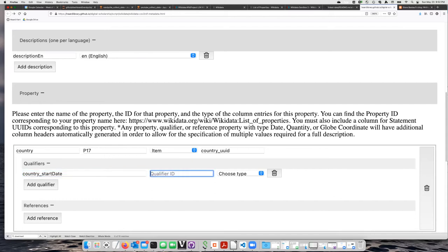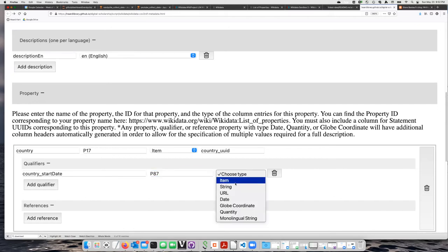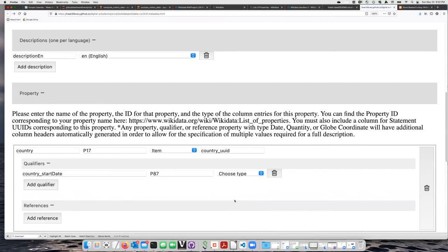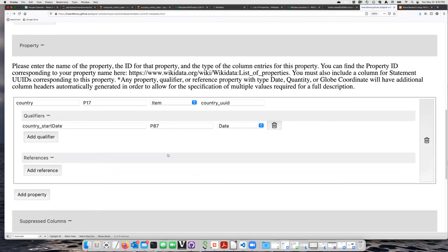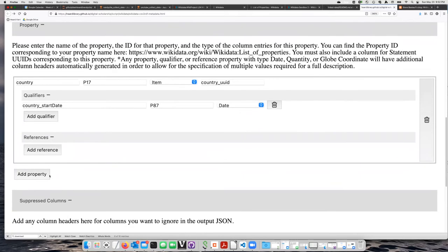This is type of date, and that's all I'm going to use for that property.